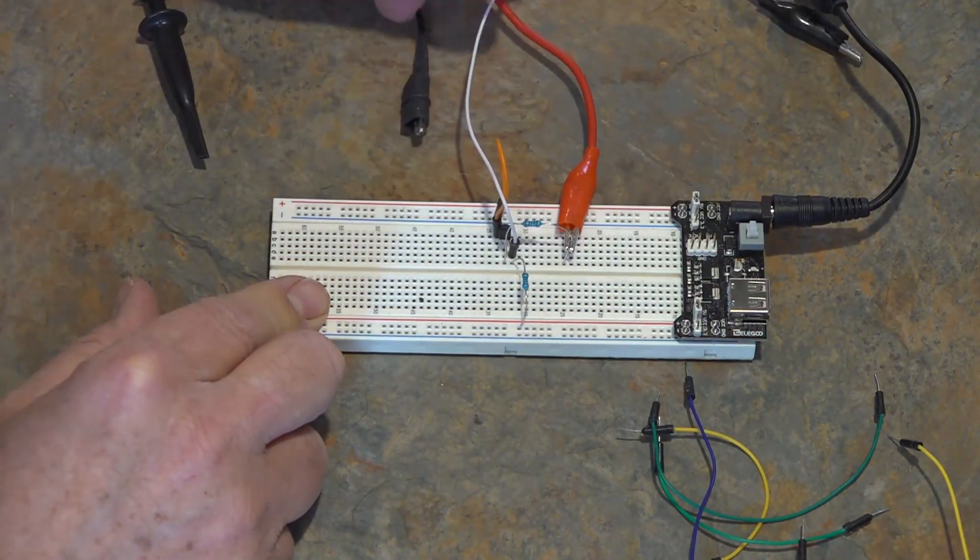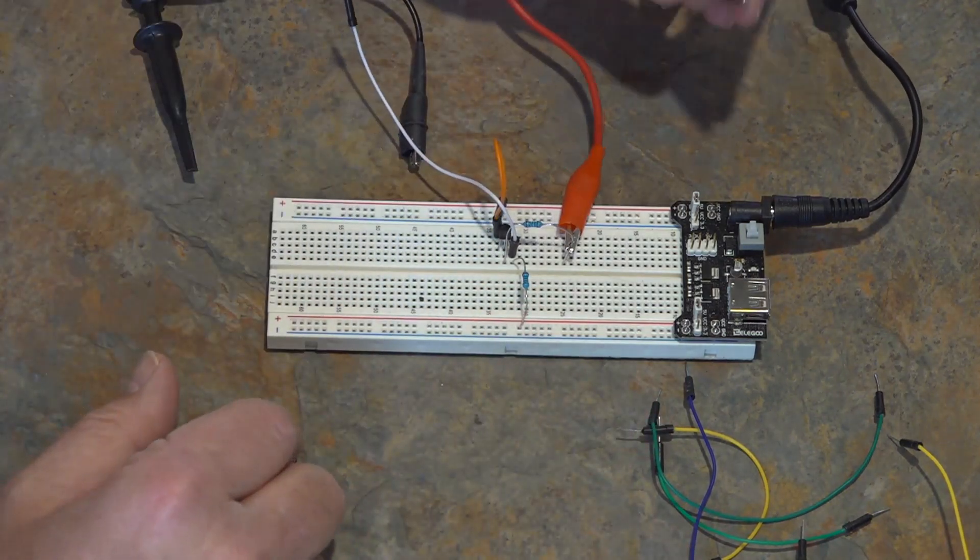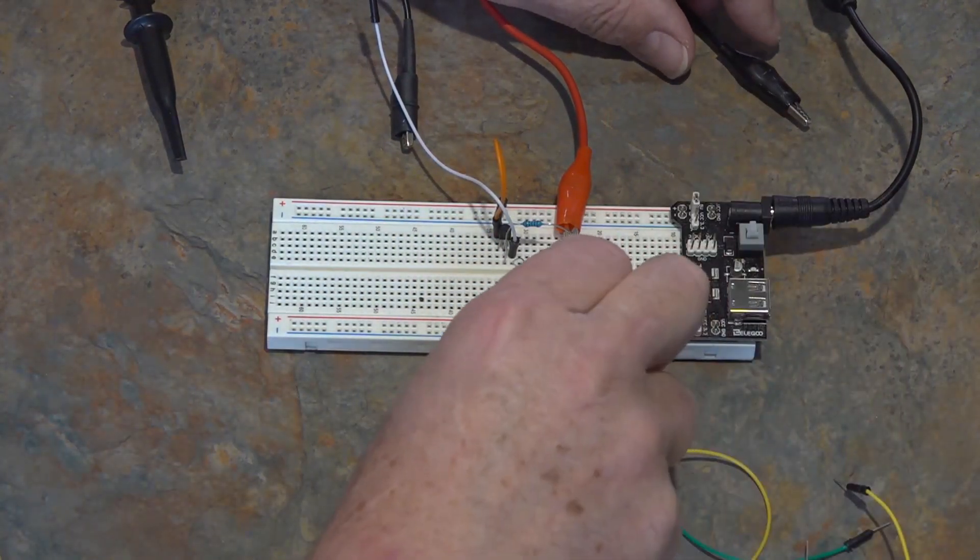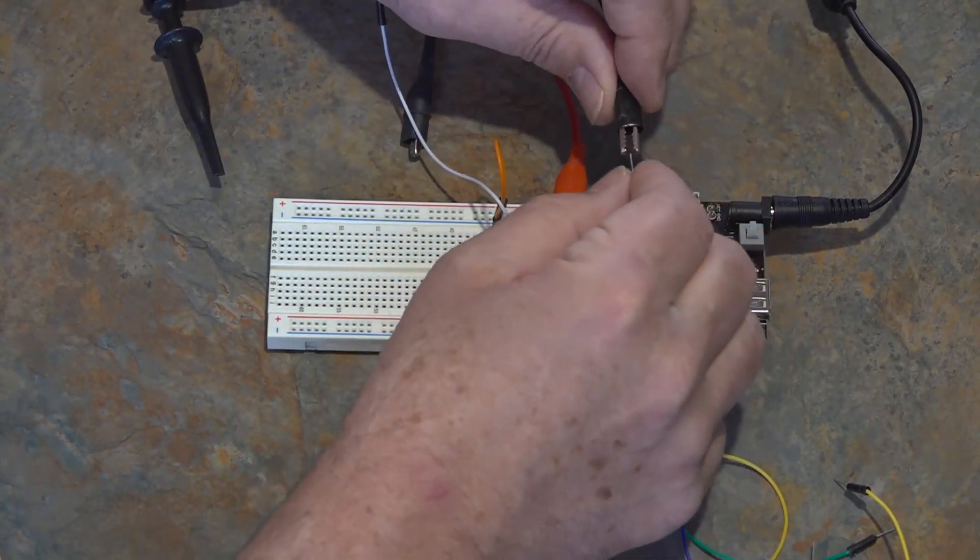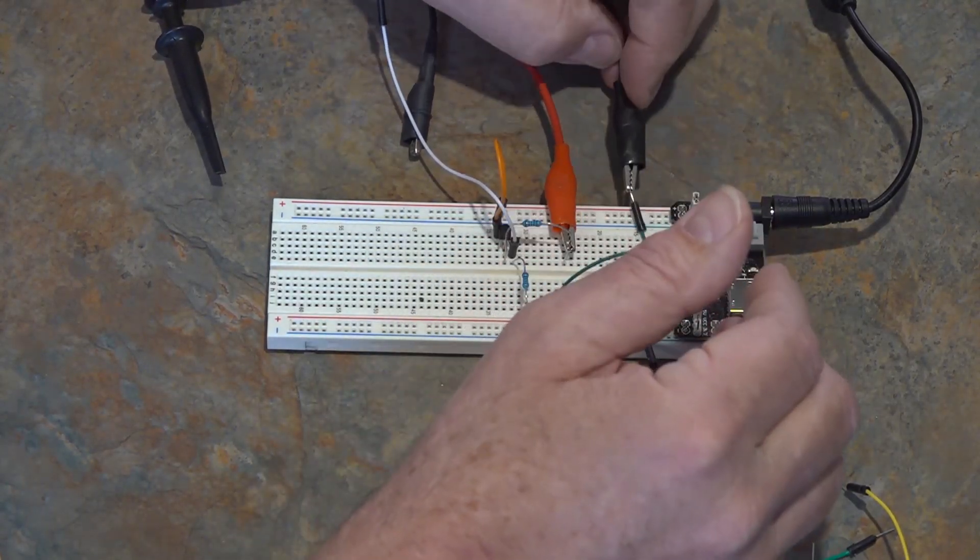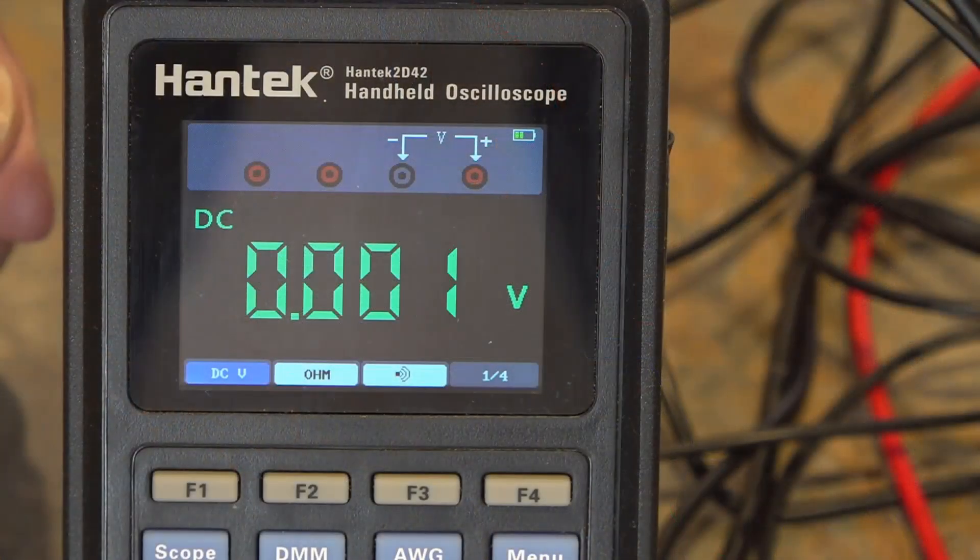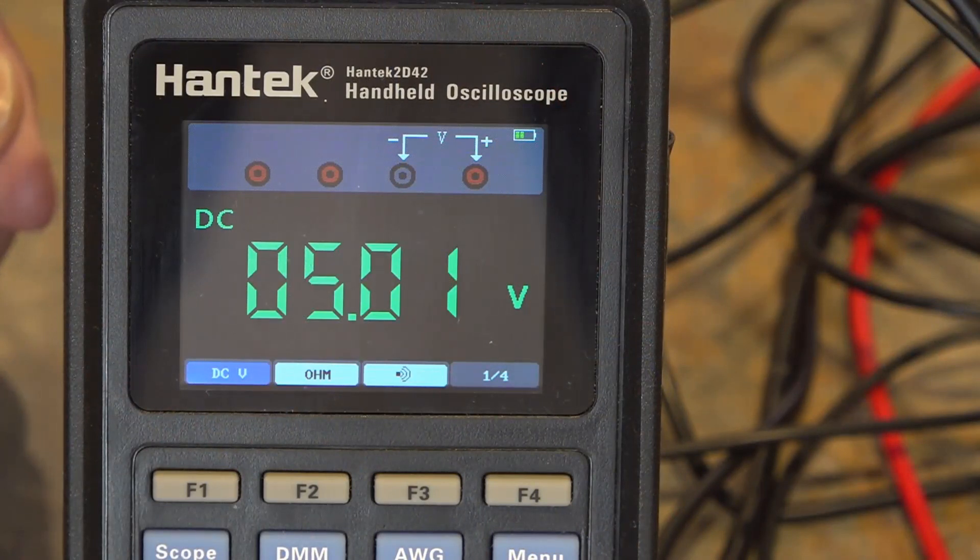And of course, there's my output, which will be my clock signal. Now we need to hook up a ground for the function generator as well. It has to have a common ground as that circuit.